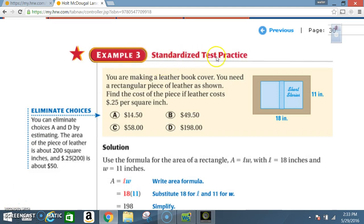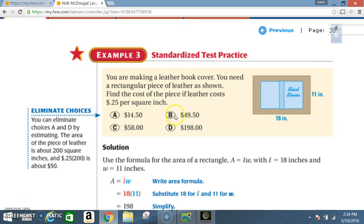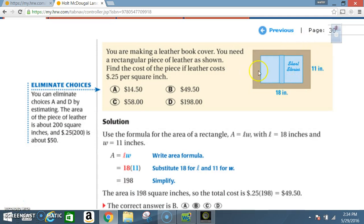Example 3: Standardized test practice. You are making a leather book cover and need a regular piece of leather as shown. Find the cost of the piece if leather costs 25 cents per square inch. Will the answer be: A) $14.50, B) $49.50, C) $58, or D) $198?